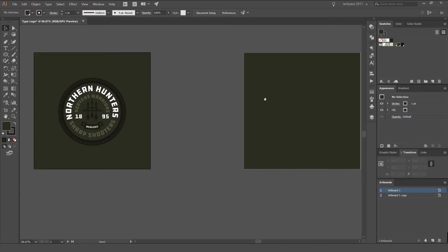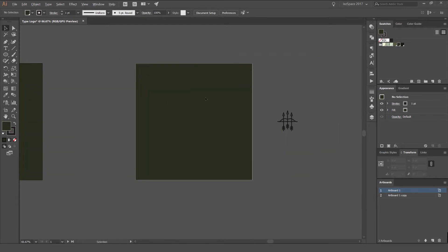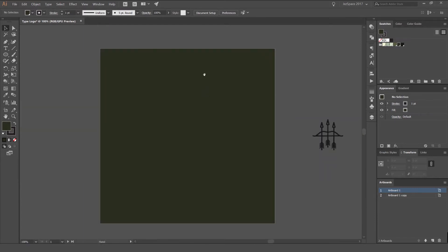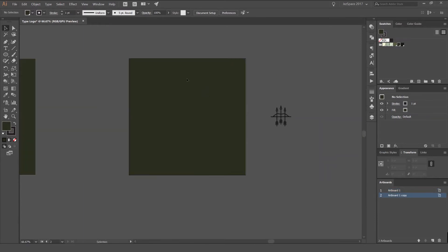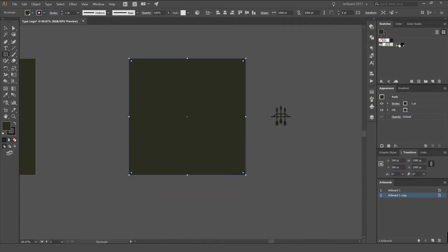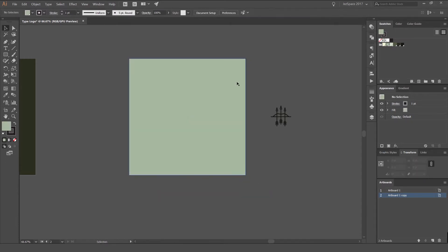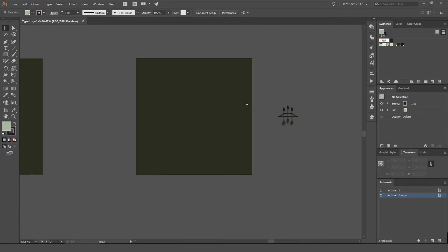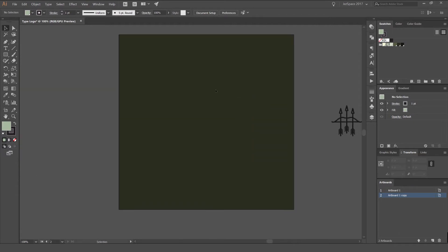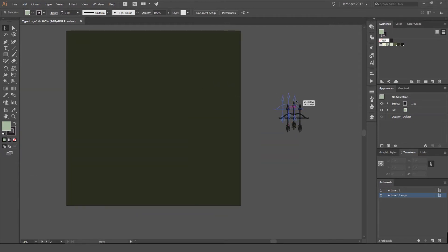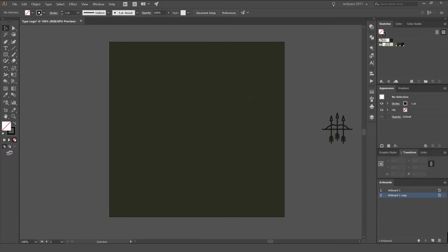I'm going to jump on an empty artboard over here. I've already created a box, just a rectangle. Press M for the rectangle tool, draw out a box, and then color it whatever you want. I'm using these nice green colors. So I've got a background and I've got my icon here of my arrows and archery set that I'm going to use in there.